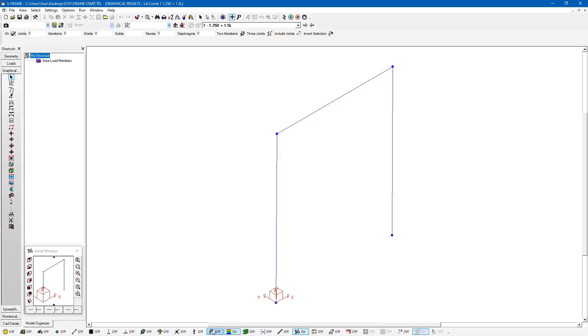And I also have some member loads and self-weight applied. So the self-weight is being applied globally all over. Every single element has self-weight. And then I also have my member load and they're superimposed on top of each other right now.